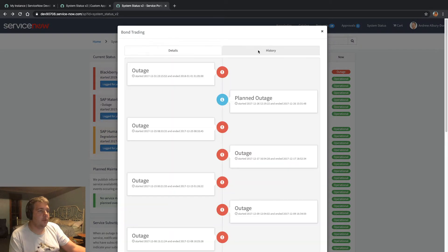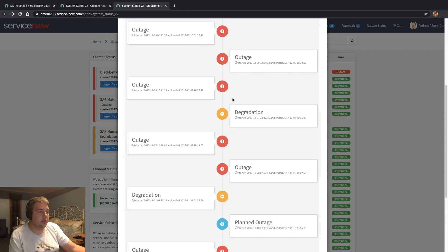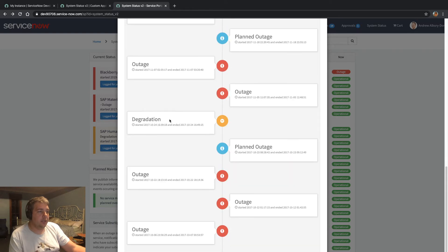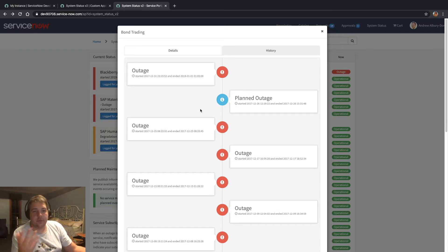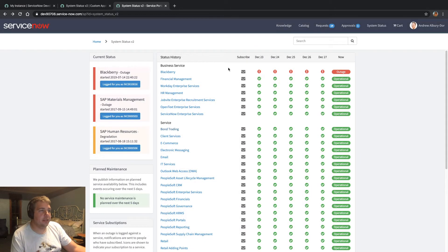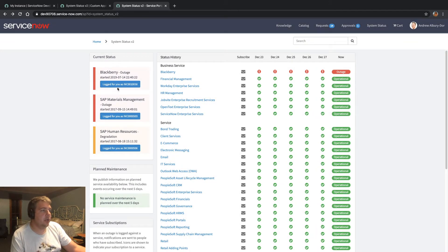If you find something that's had a few more outages — here we go. You can see you've got degradations, planned outages and outages. These ones obviously don't have short descriptions or outage details, that's why they're so basic. Something else that I updated was the current status over here — it links you back to that modal to show you the details of the outage.